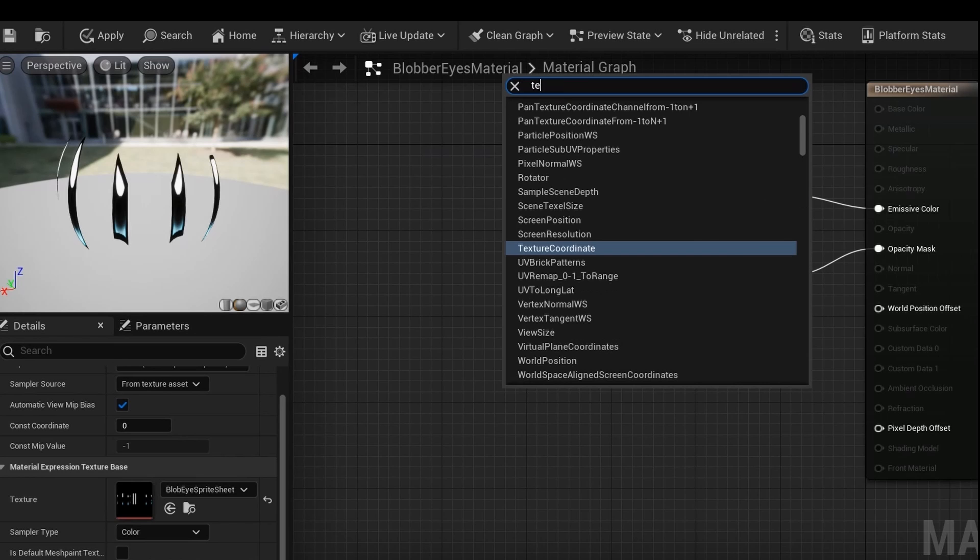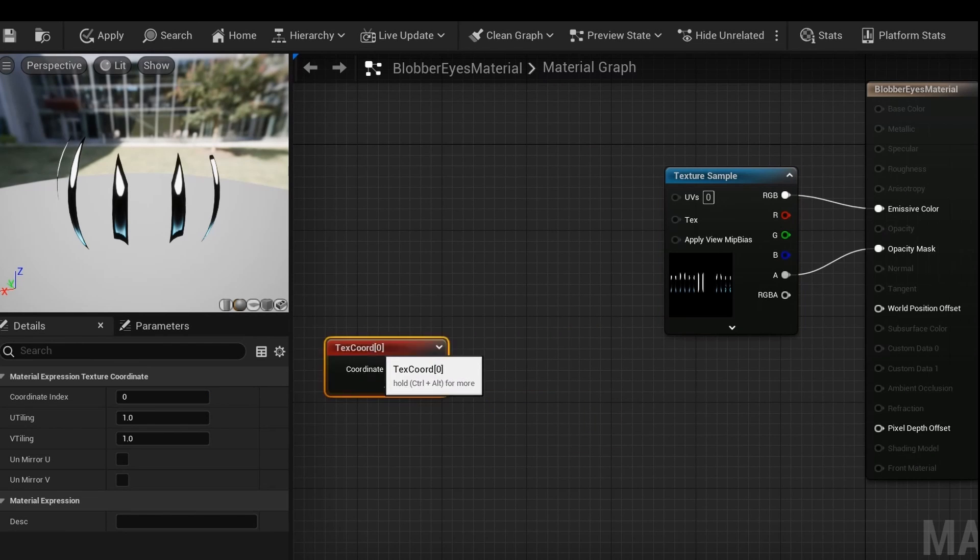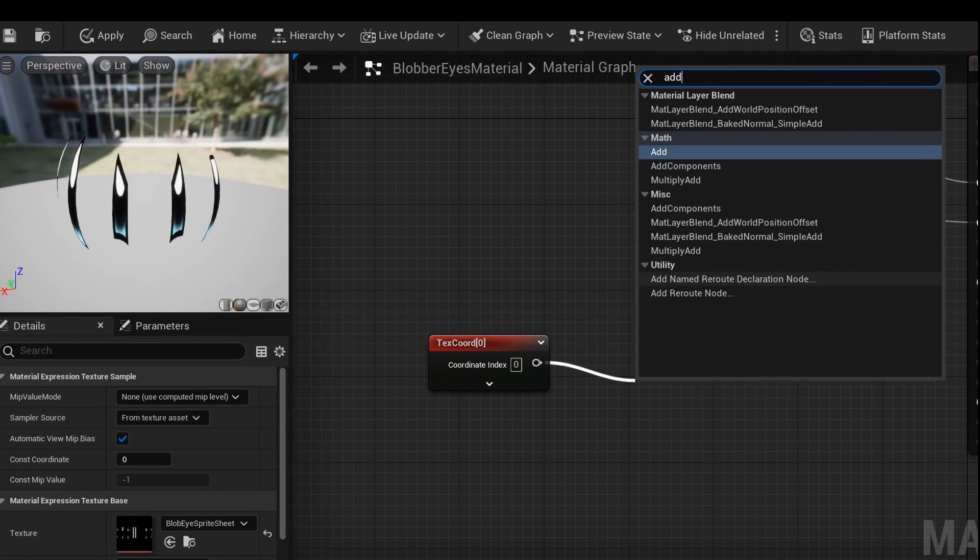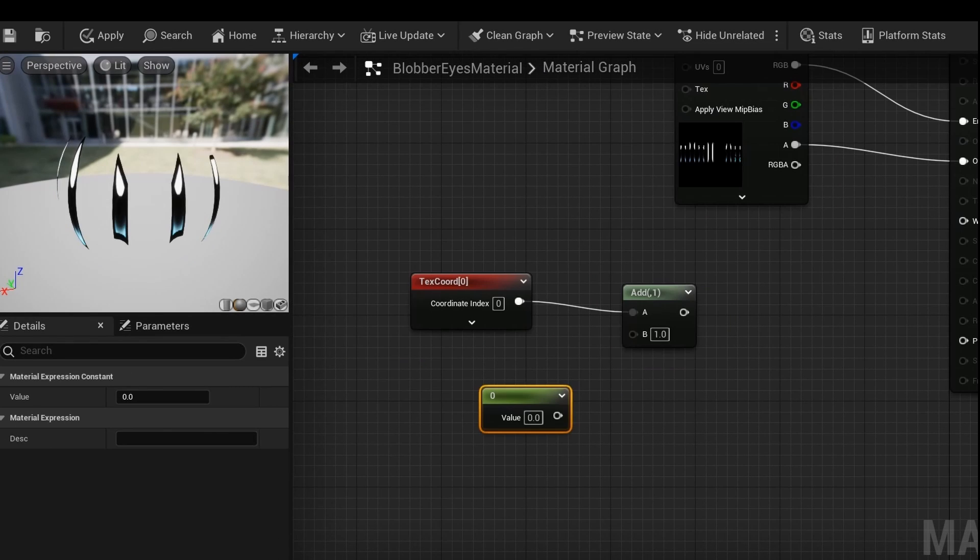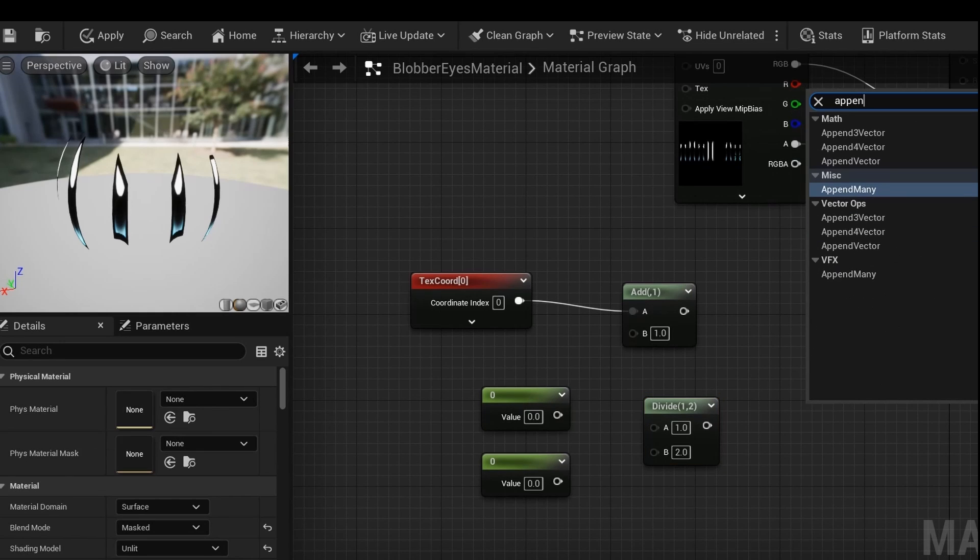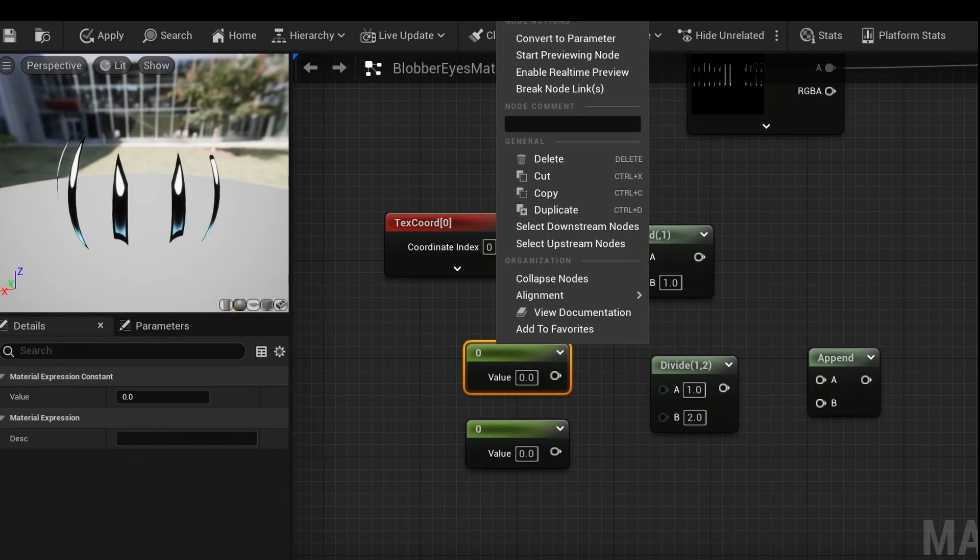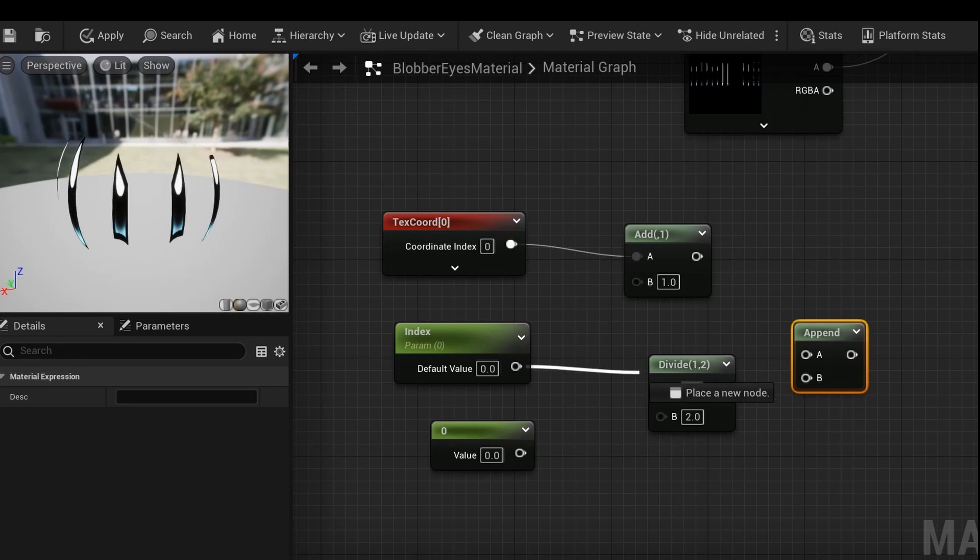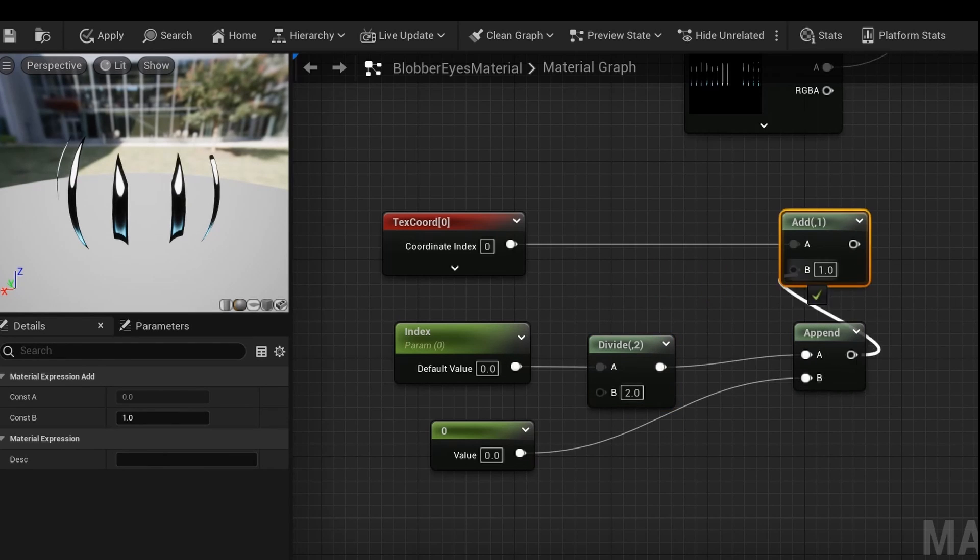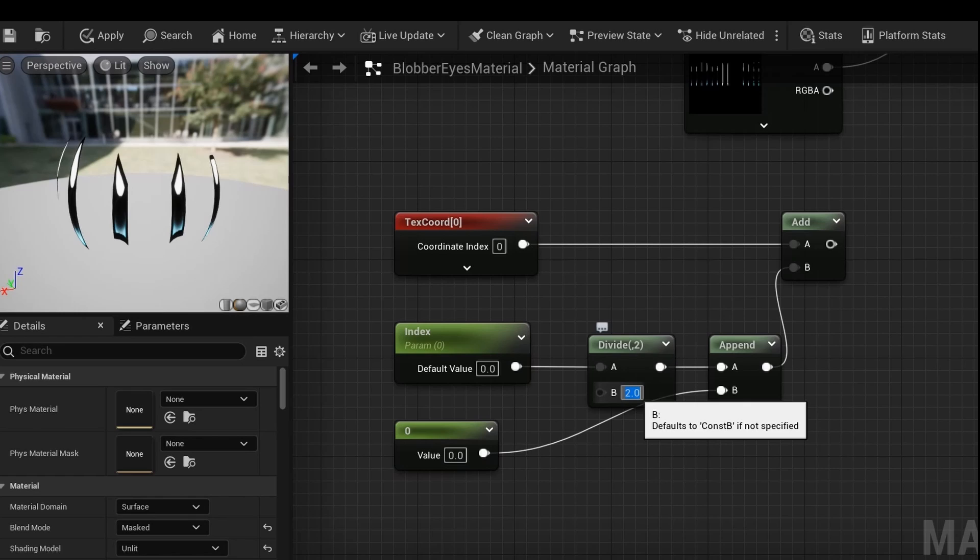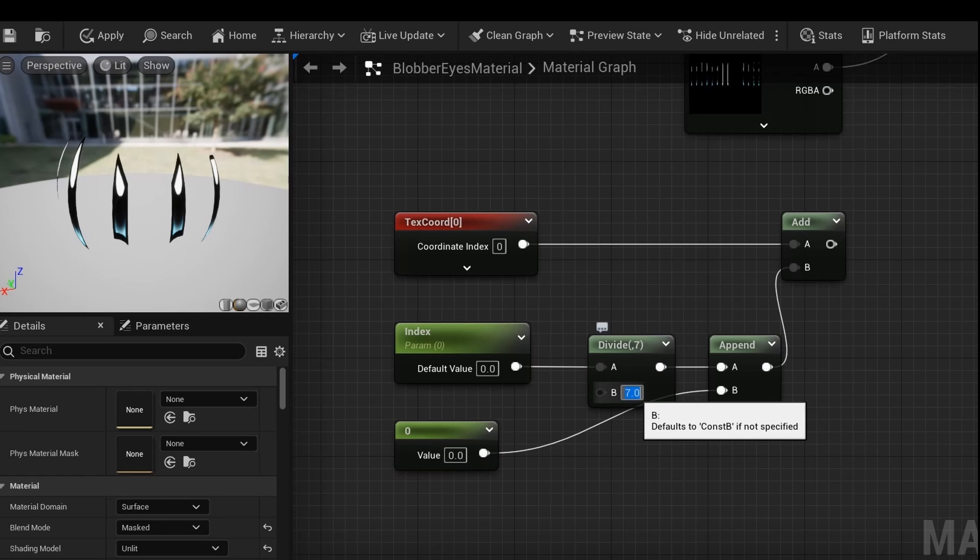And now what we want to be able to do is to update the face by changing an integer value. So the way I found to do this is by first adding a texture coordinate, then put it into an add. Now make two constants, a divide, and an append. Now promote one of the constants into a parameter and plug it in like this. Now just change the divide to however many faces there are in texture. For me, it's 7, so I said it's 7.